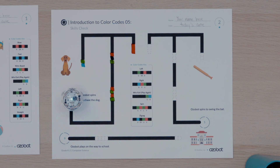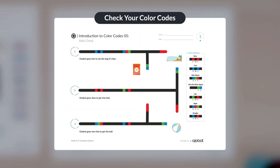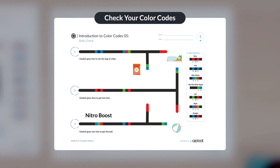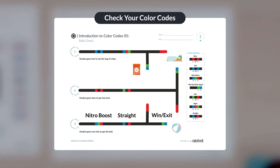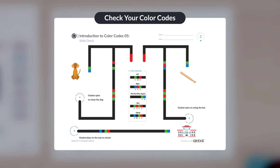You are a super programmer! Let's check your color codes. The second pathway should have slow, left at intersection, and win exit color codes. The third pathway should have nitro boost, straight at intersection, and win exit color codes. The fifth pathway should have spin, right at intersection, and win exit color codes. The sixth pathway should have zigzag and win exit color codes.